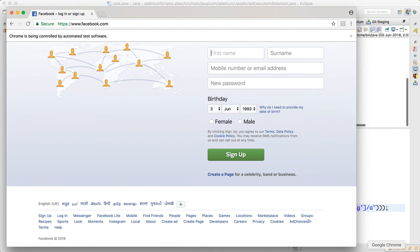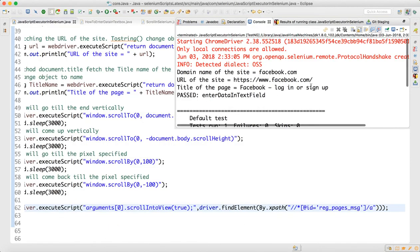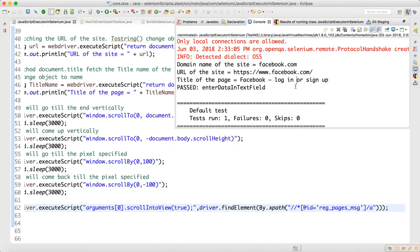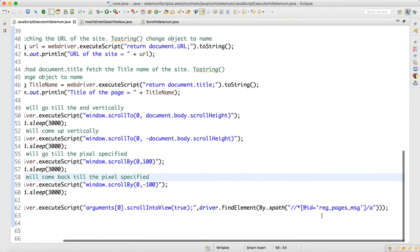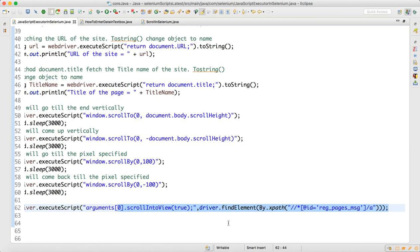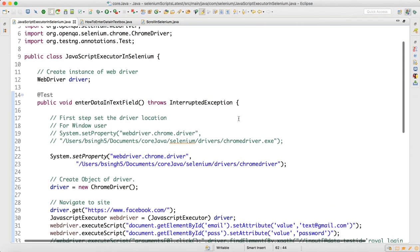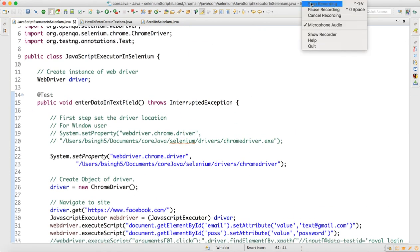Now it got scrolled to 'Create a Page' — everything is successful. Vertical scroll, horizontal scroll, and scroll-to-object are all working fine. This is useful in e-commerce applications where you need to scroll through a very long page to reach your object and then click on it. With this we are done with JavaScript Executor in Selenium — thank you for watching.